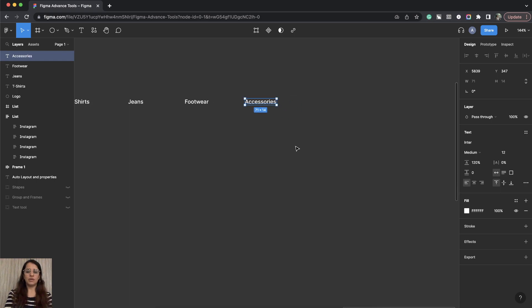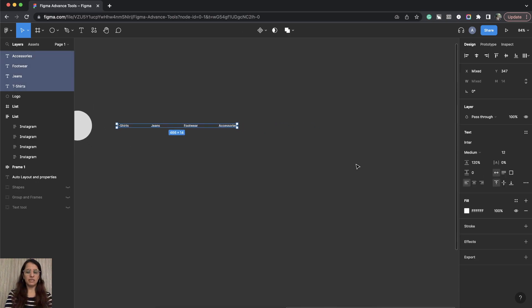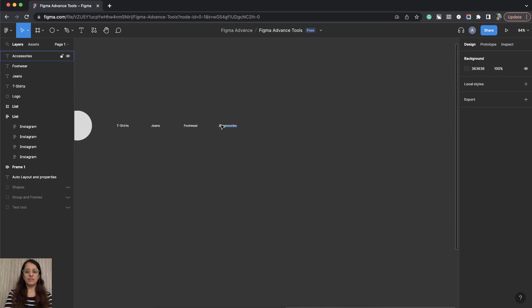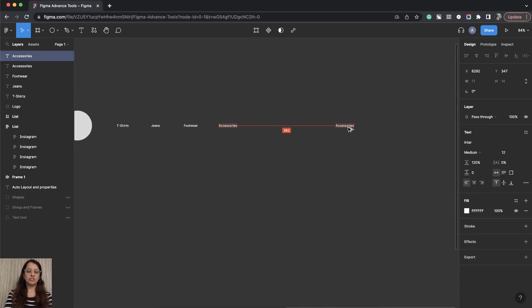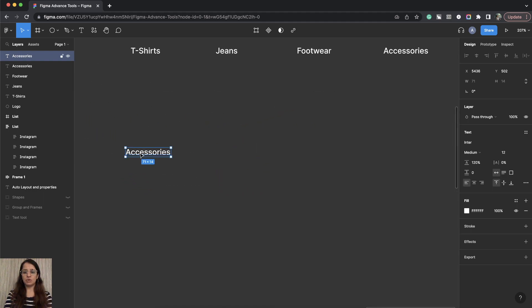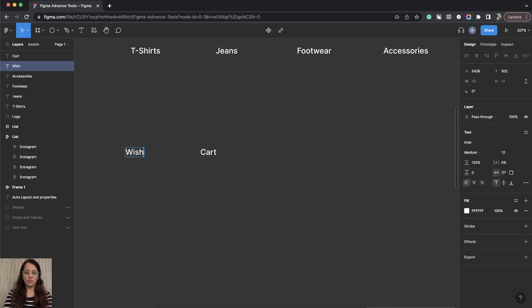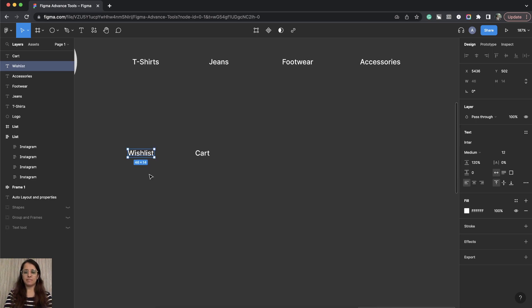So I have these four navigation links. And then at the end, I'll keep it separate. We want cart and wishlist. So cart and wishlist.